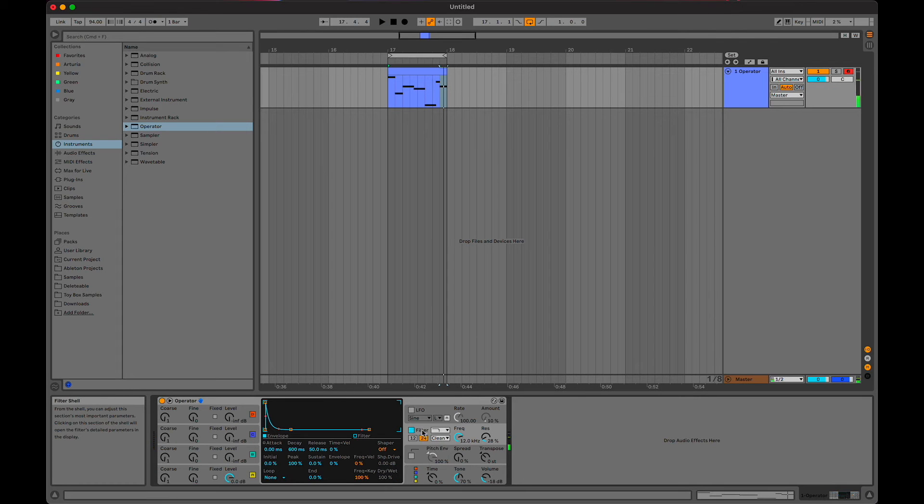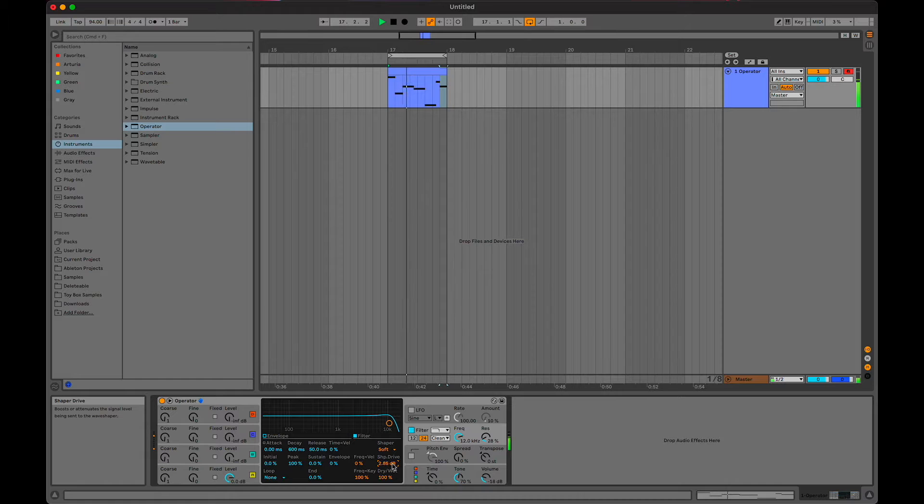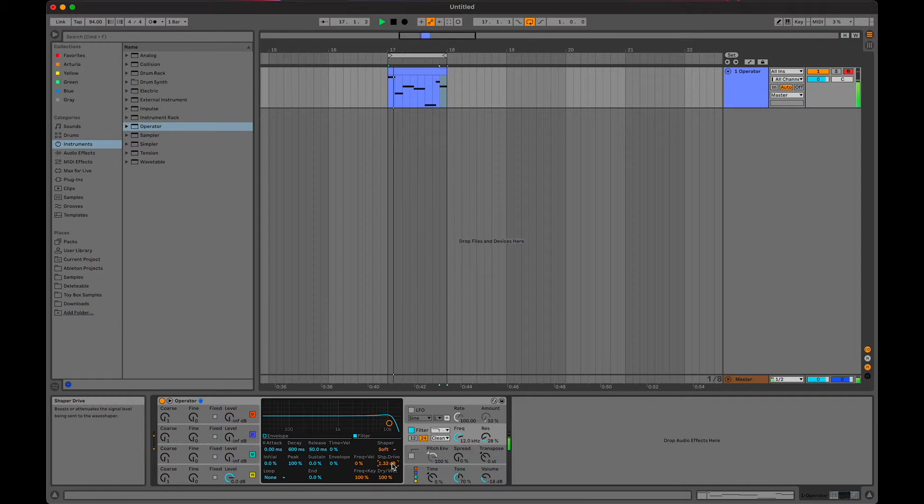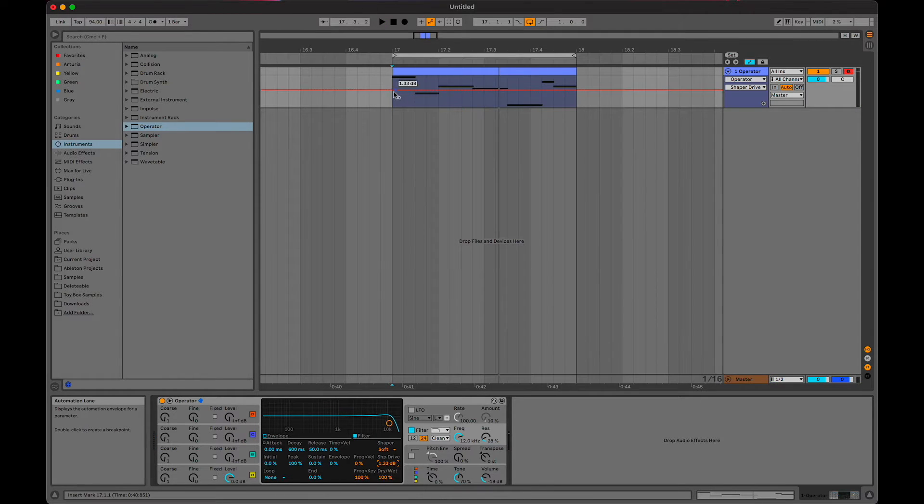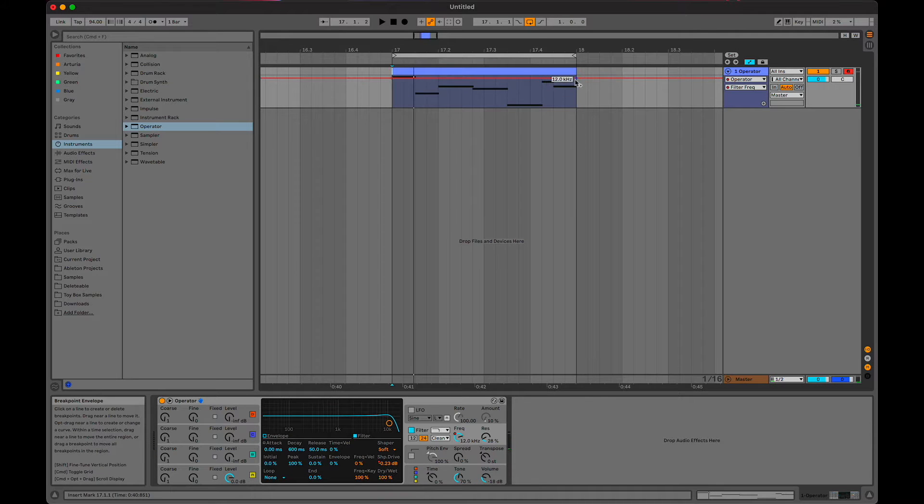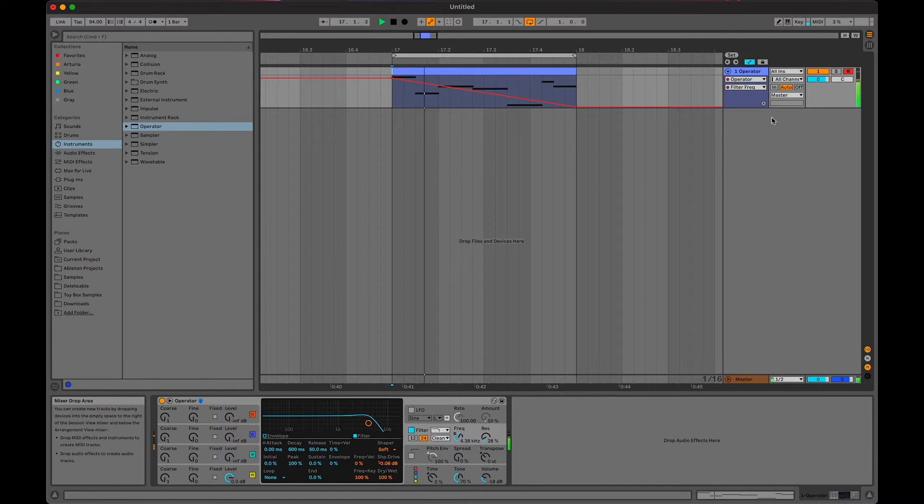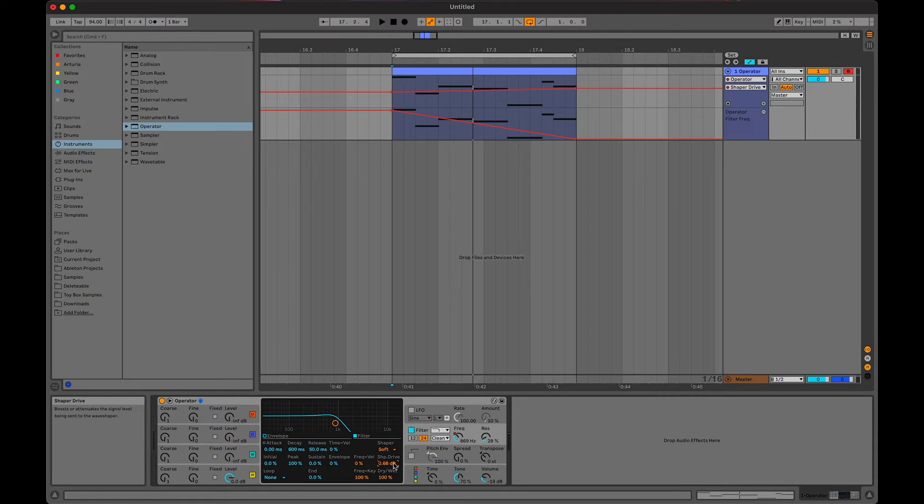Adding in some of those partials for some more harmonics. I'm just going to randomly draw in some envelopes here and there, and I'm going to create new lanes for the things that I do automate.